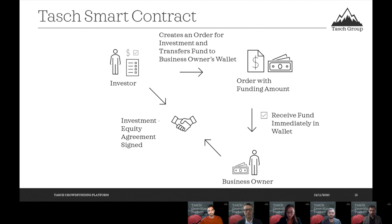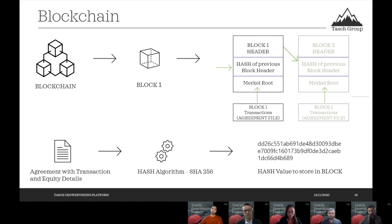This is the TESH smart contract. When the investor creates an order for investment, the funds will be transferred to the business owner's wallet immediately. The business owner will then accept the investment and an agreement will be reached between the investor and the business owner in terms of equity, which will depend on the amount the investor is going to invest. We will be implementing and shortening the process, eliminating all the delays we had in the earlier version.